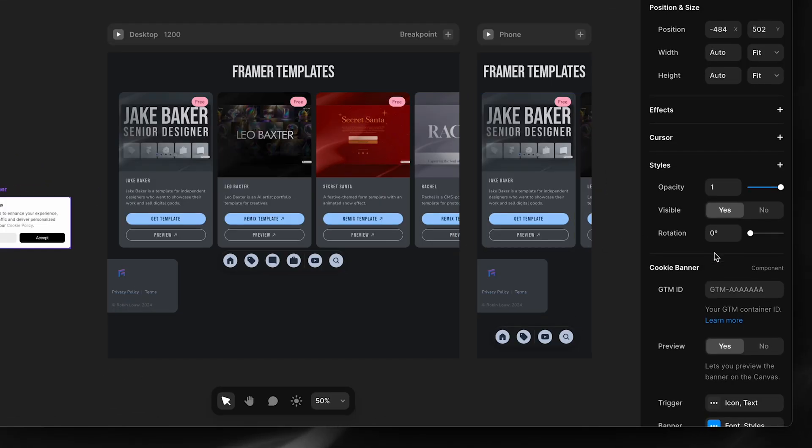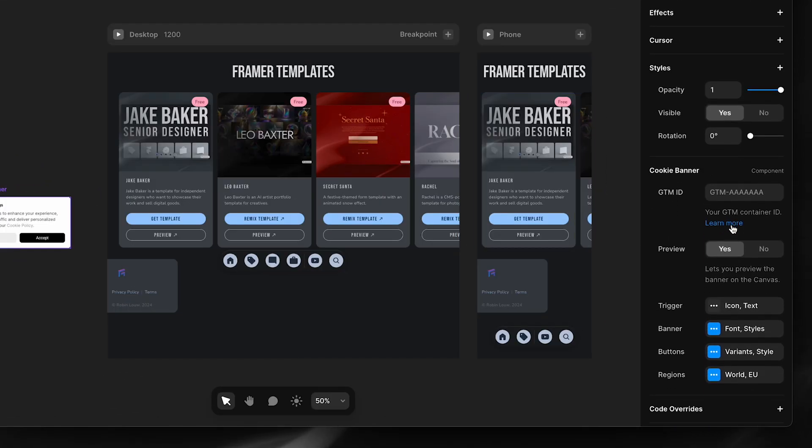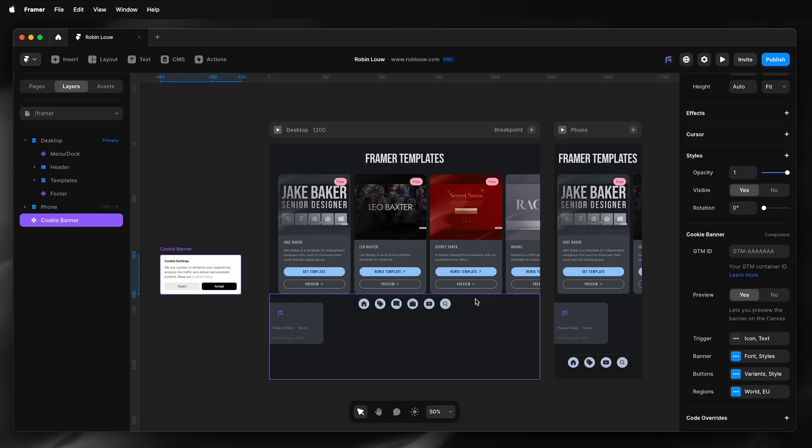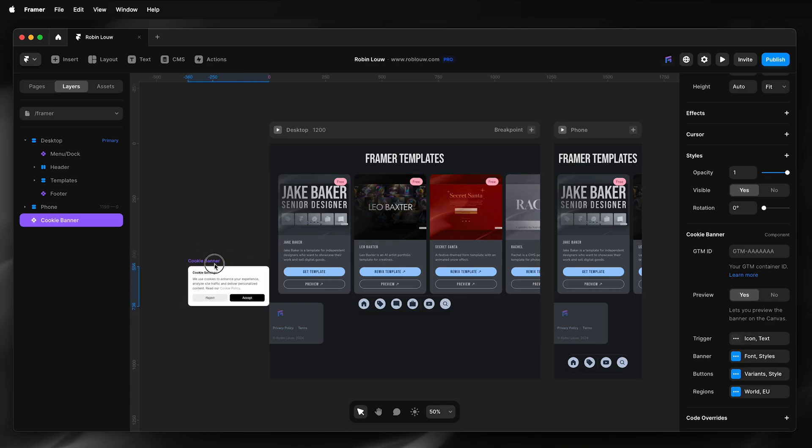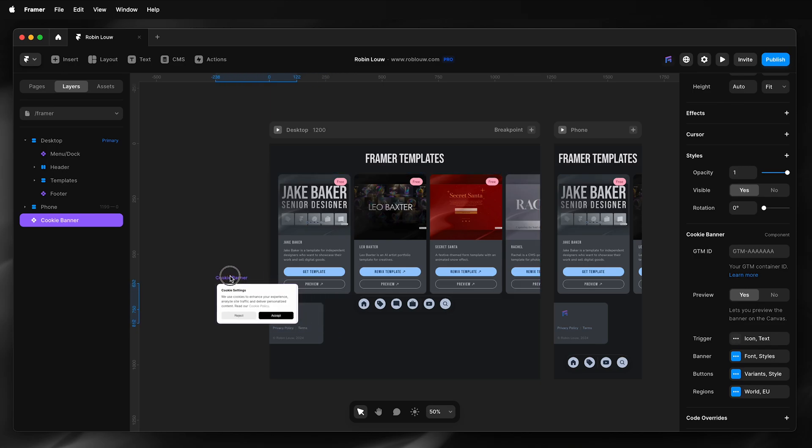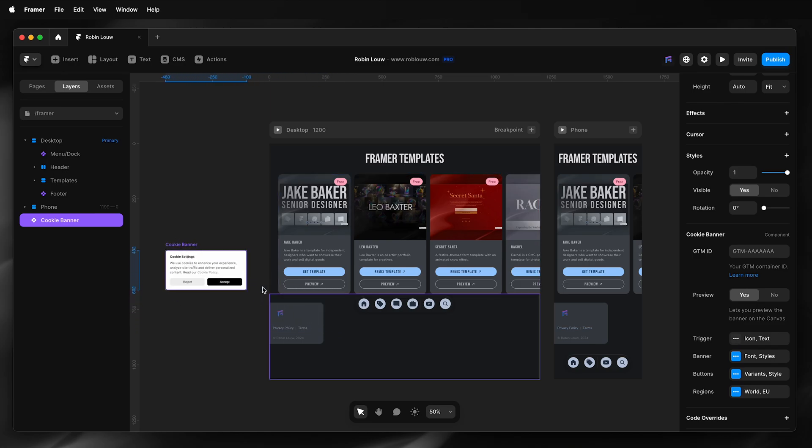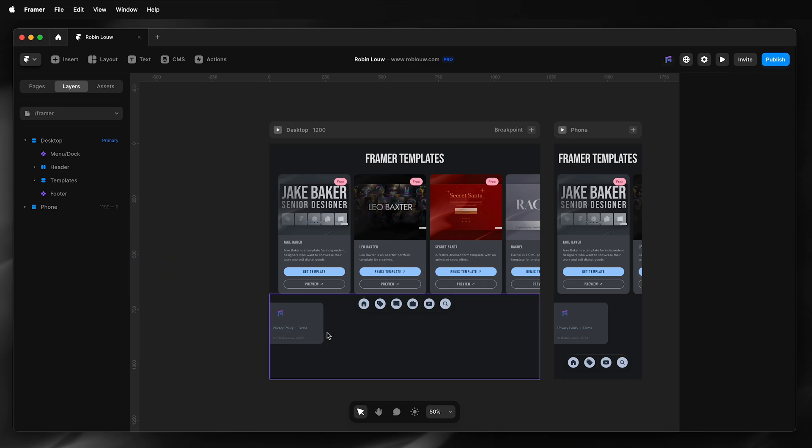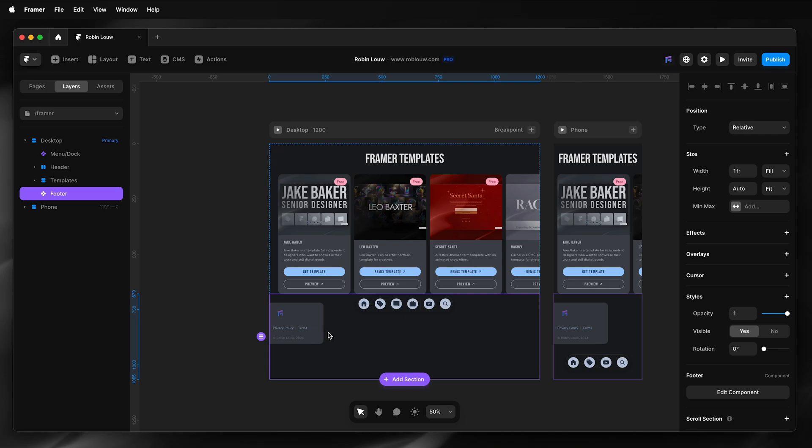And here it'll have cookie menu options, just the GCM ID and styling options. And then once I'm done, I can drag it on site. However, it's recommended to insert into a component that you will use on every page, such as a footer component. Like in this example, I'll go and edit this component.